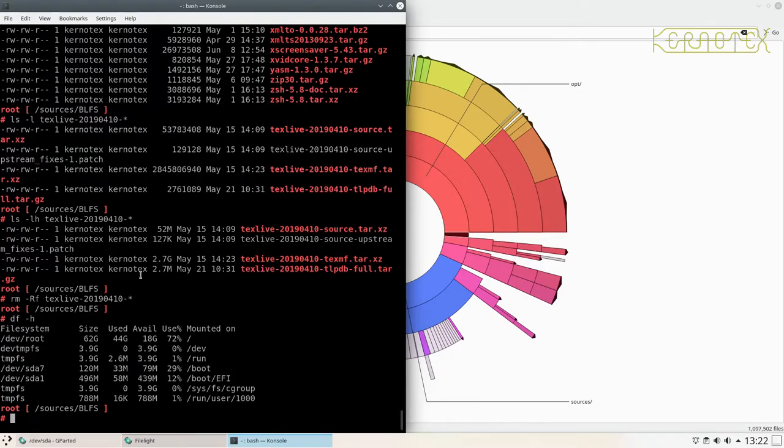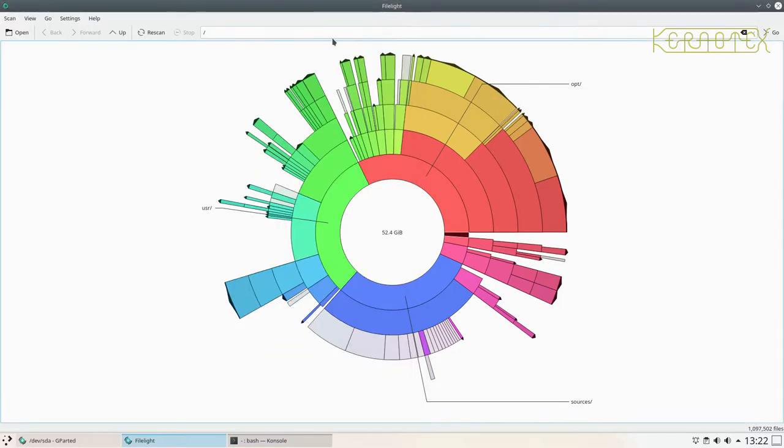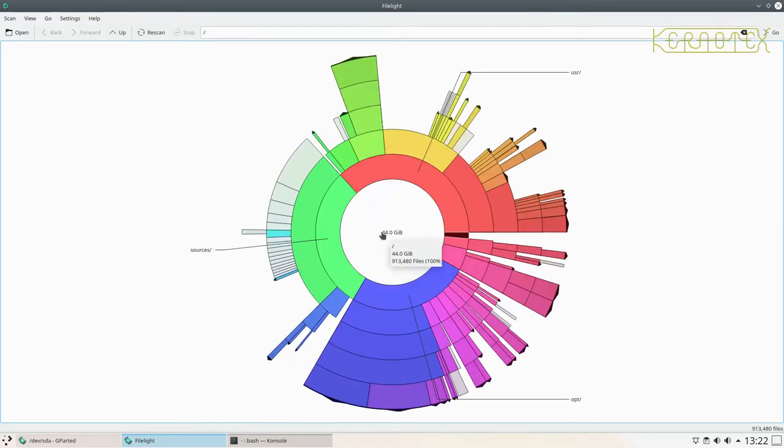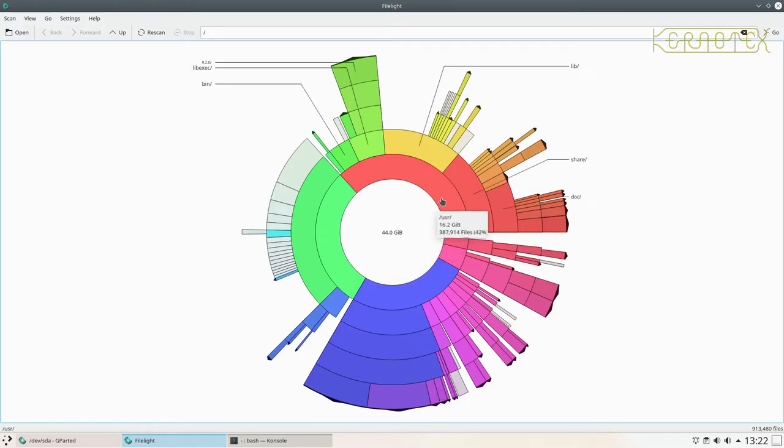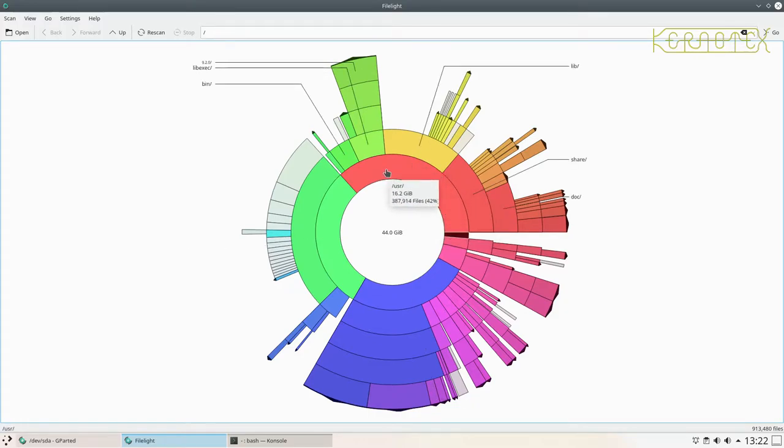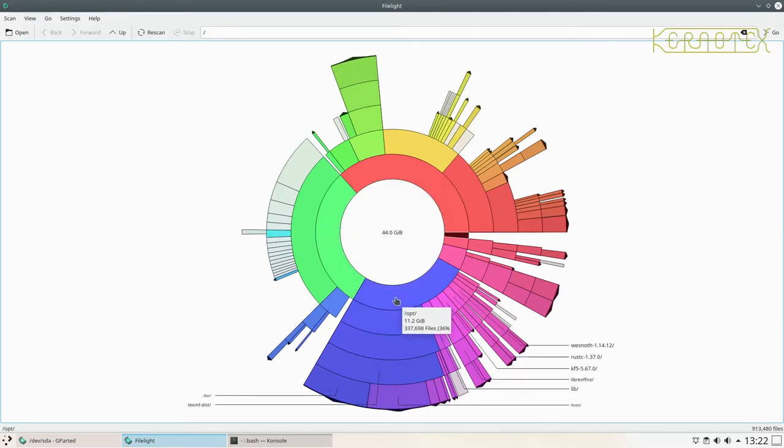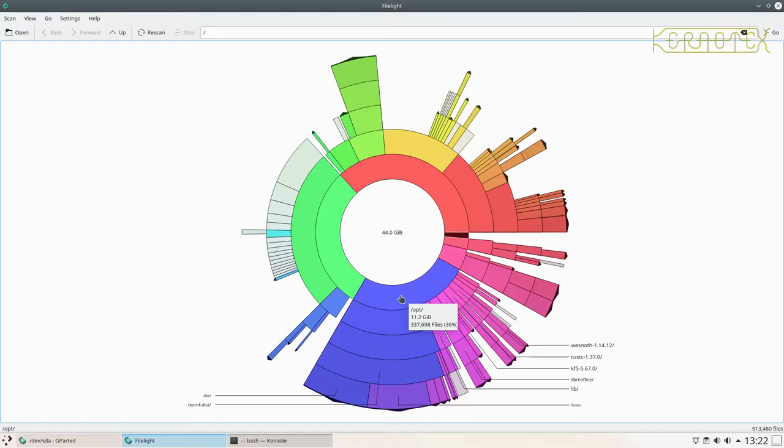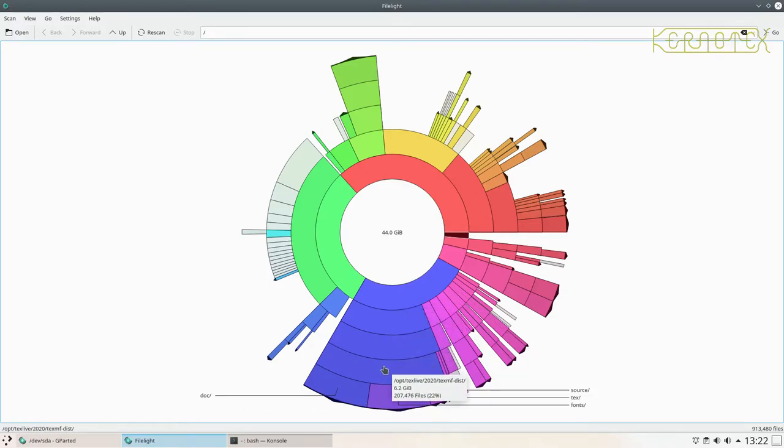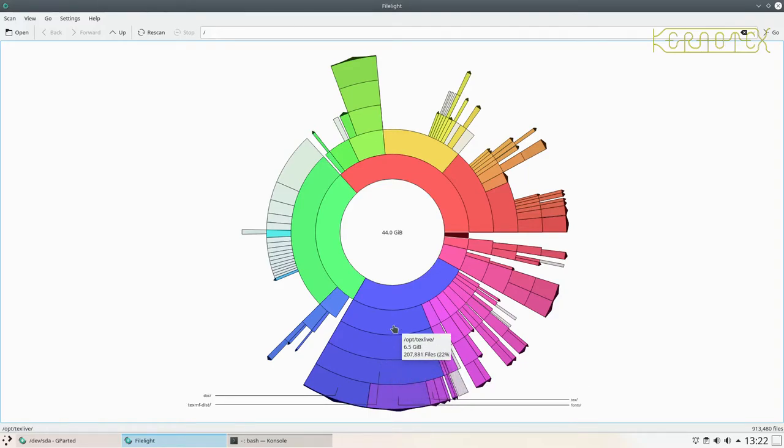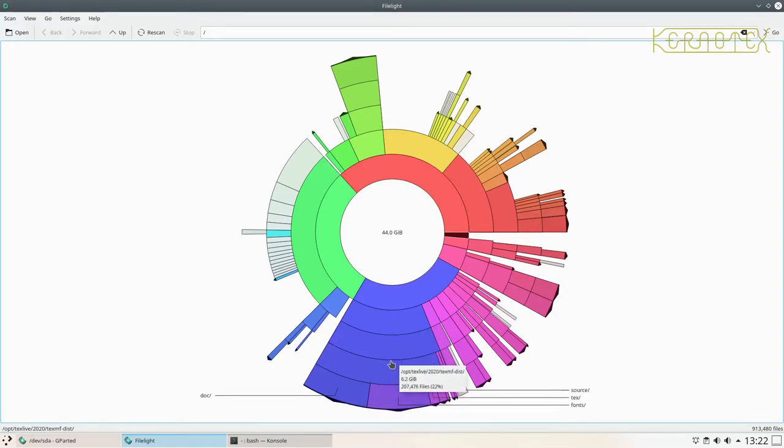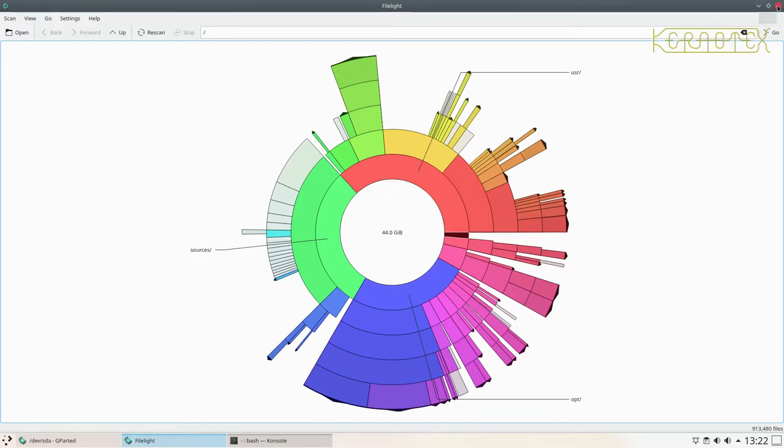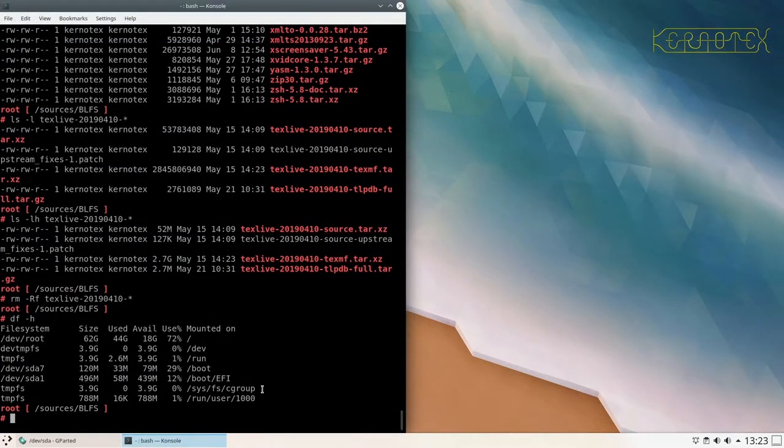That should be plenty of space now. I'm just wondering if I've got the sources still there as well, TeX Live 2019 sources. I could remove them as well. They're just under three gigabytes in size, 2.7 gig. So what I should do is remove them as well just for a bit of extra space. Disk free shows 18 gigabytes free now, so that's more than enough.